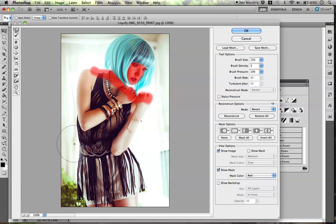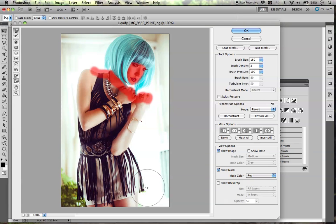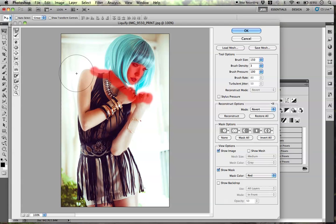You just kind of slowly pull in — you don't want to drag too aggressively. You want to go in very slowly and make sure any lines stay straight so that it's not too obvious. Just pulling in very softly. She really does not need to be skinnier, but I'm showing you guys how to do that.